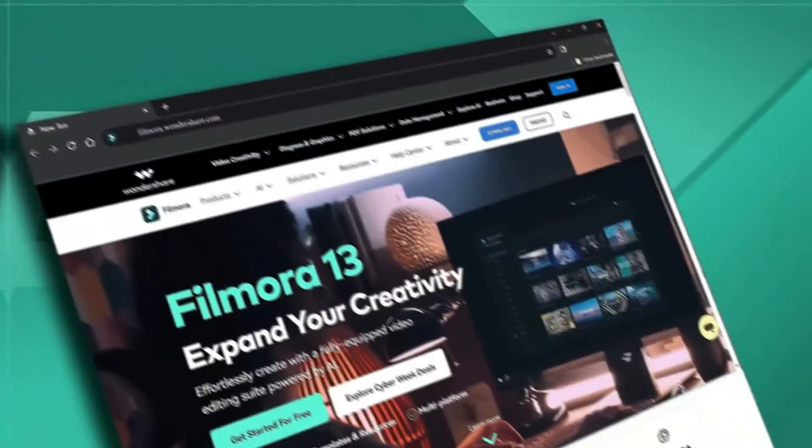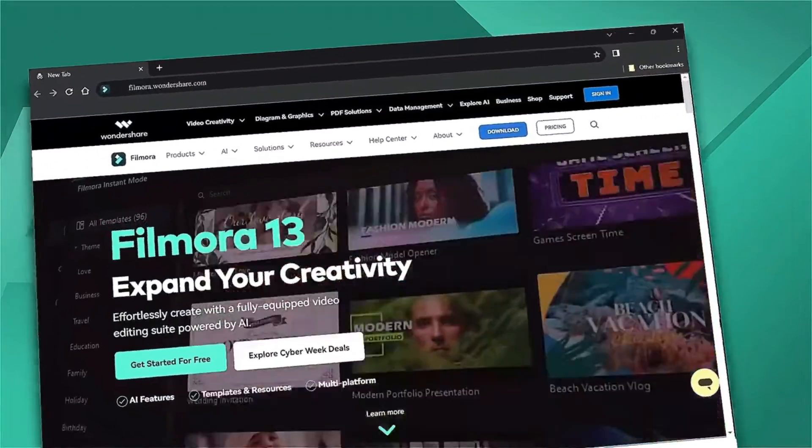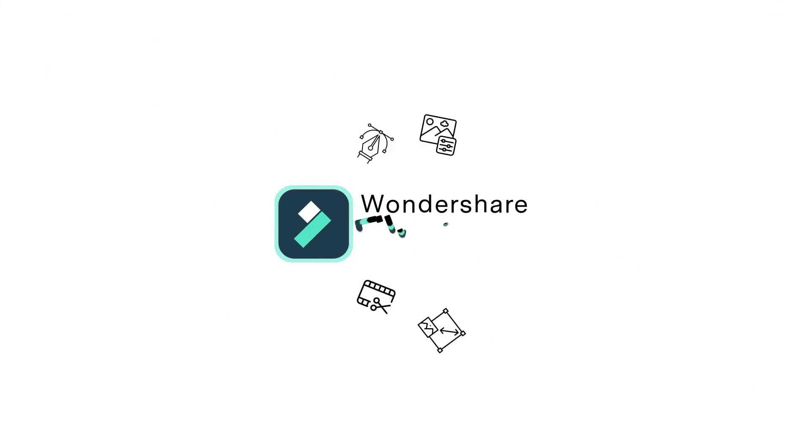For more video editing tips like these, don't forget to subscribe to our channel and check out our website, filmora.wondershare.com.